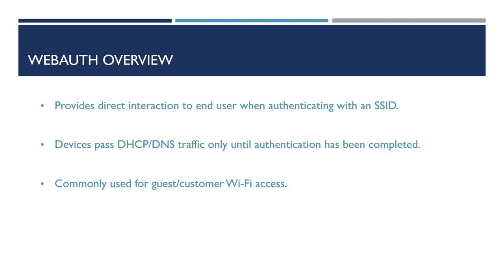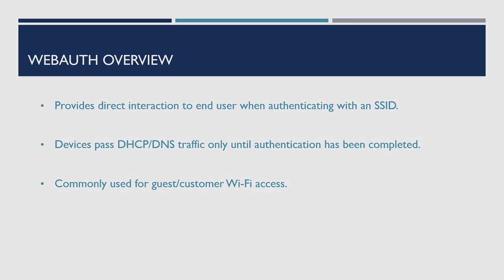This could be a splash page displaying information about the business when joining a guest wireless network or a screen to accept the terms of service. When a device is connected using Web Authentication, the client can only send DHCP and DNS traffic until they've passed a form of authentication. As you can imagine, Web Authentication is most commonly used for guest and customer wireless networks to allow guests to authenticate or accept usage terms before using a wireless network.